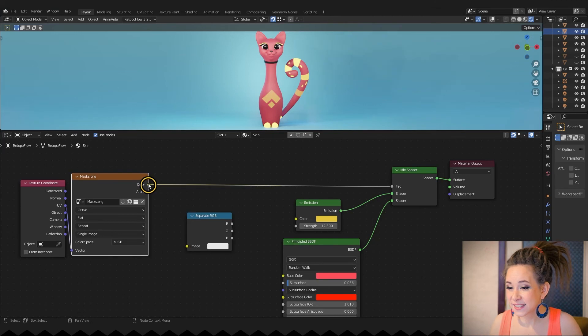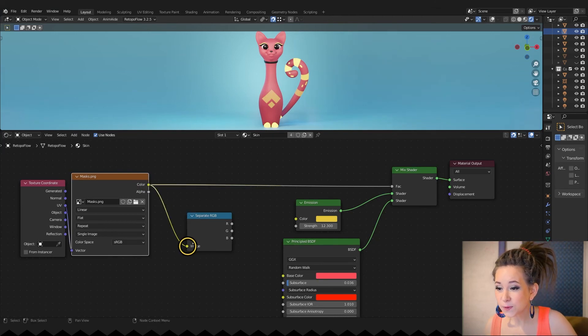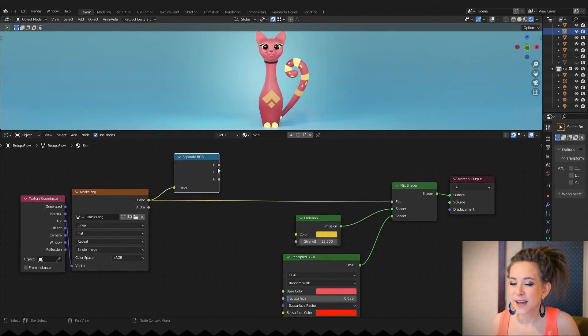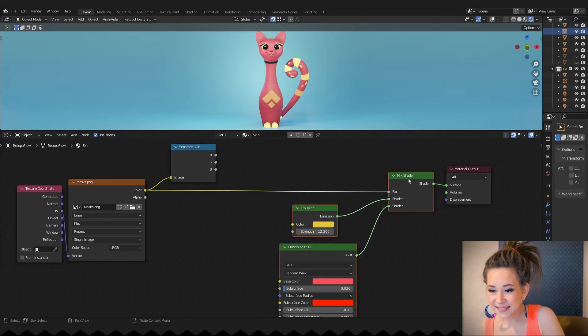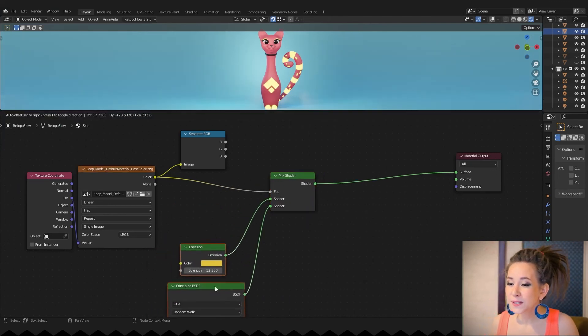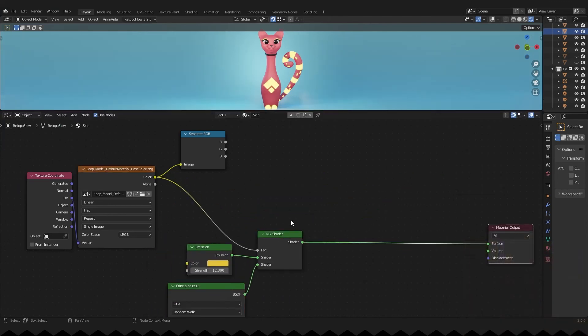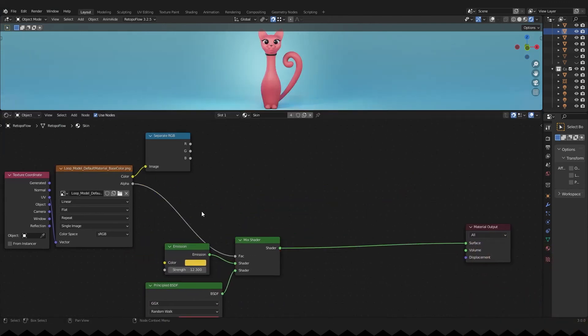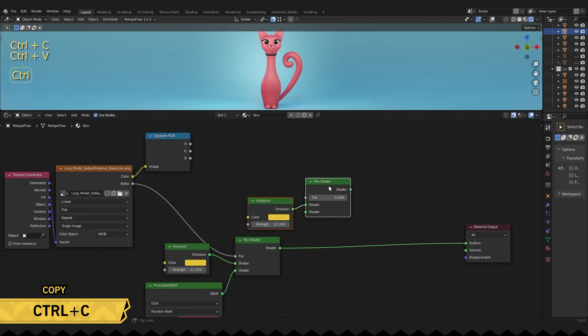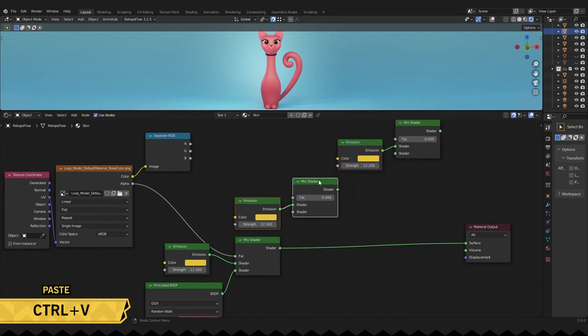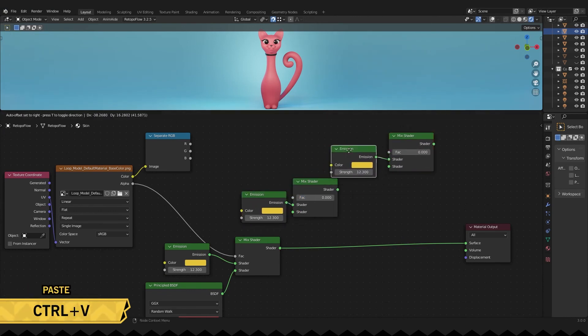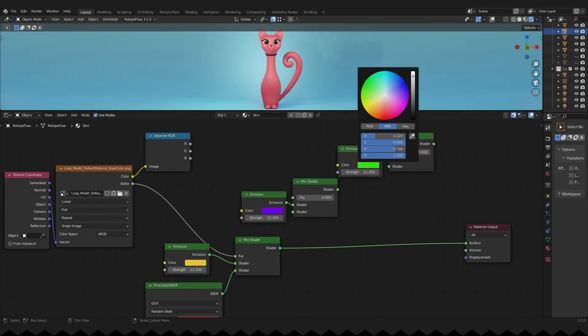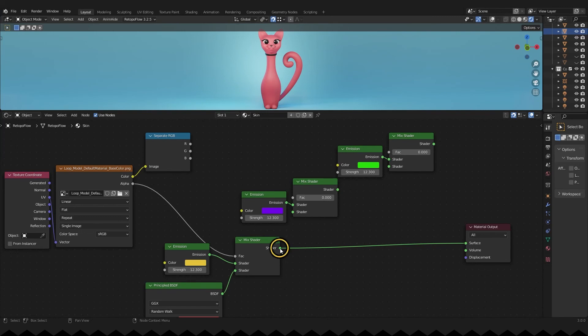We have now R, G and B masks that we will use in exactly the same way in the mix shader. Copy and paste shader and mix shader nodes two times. Change colors so we can see the difference. And now let's connect all of them.